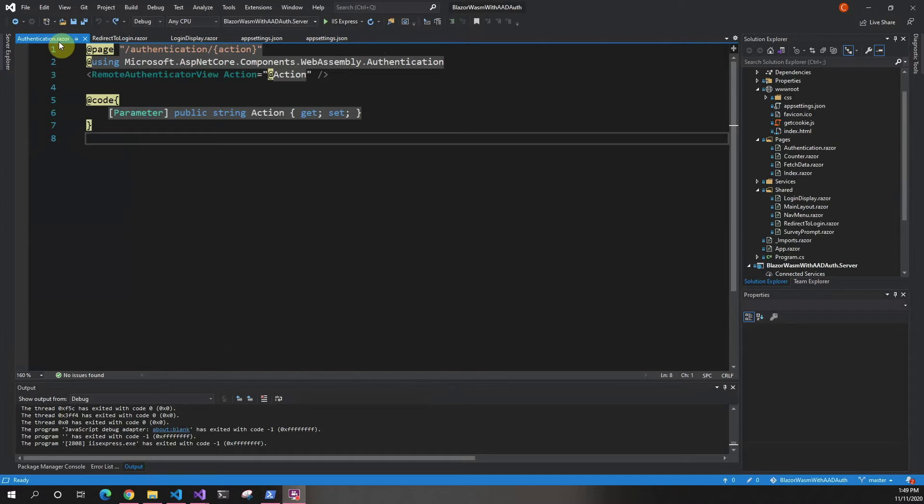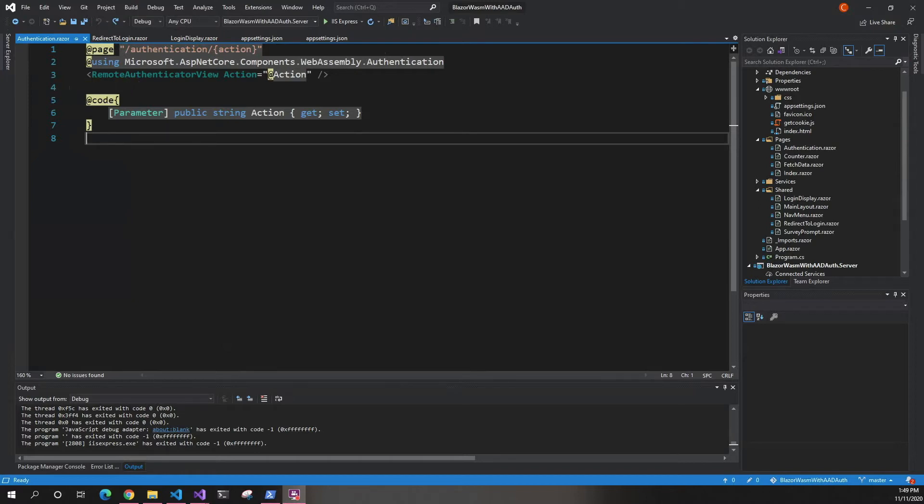First, we're going to open the authentication.razor file. This is where it gets redirected and everything happens. We're going to copy some code and then I'll go over what it does.